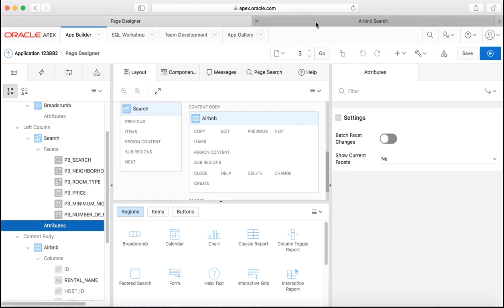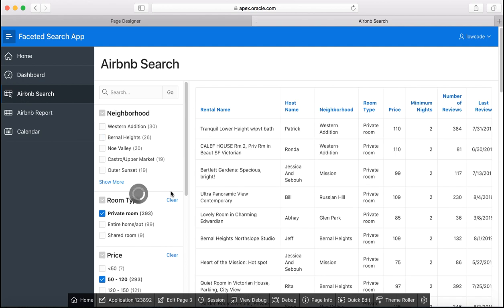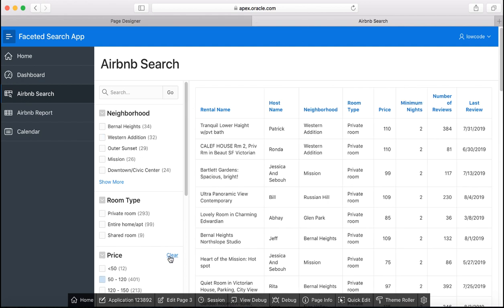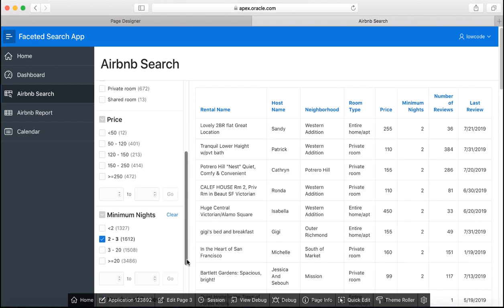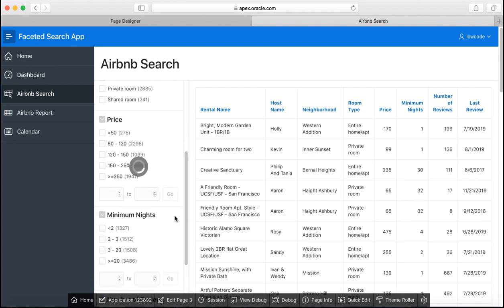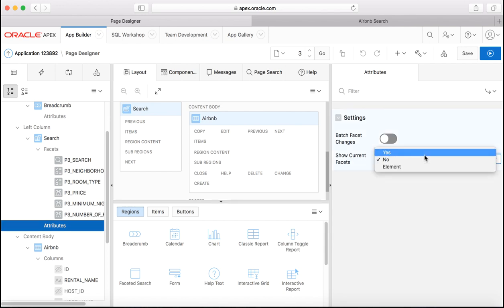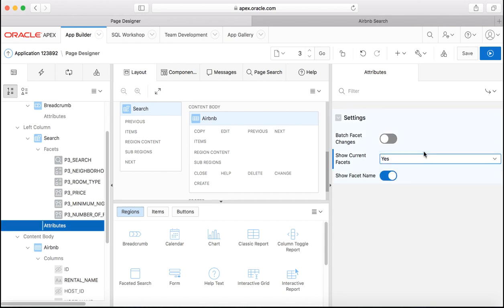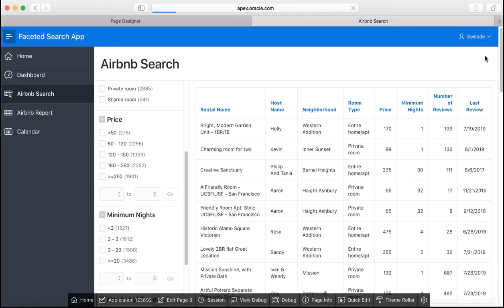Let's make some more changes to the faceted search page. So let's go to the faceted search page and first clear all the filters.